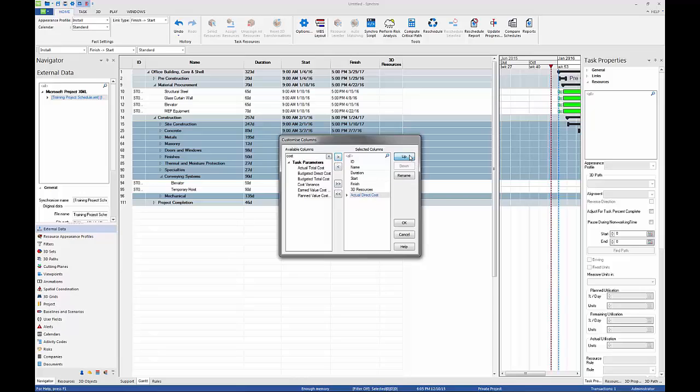Once you have finished adding task parameters, you can reorder the columns by highlighting a task parameter in the Selected Columns list and pressing the up or down arrow.